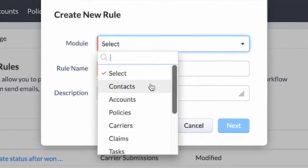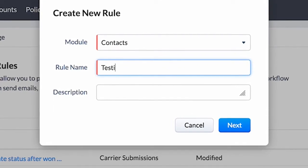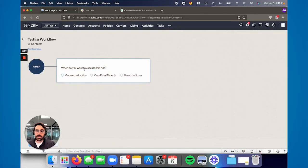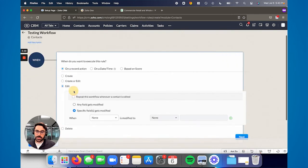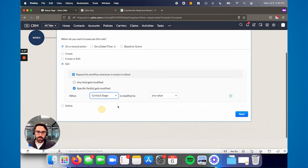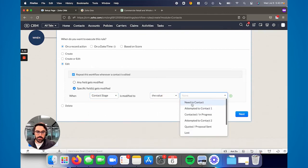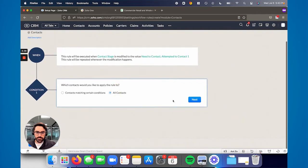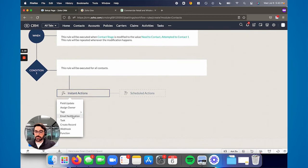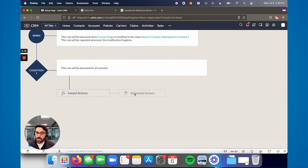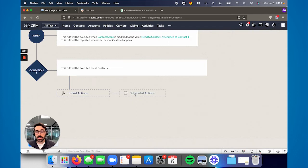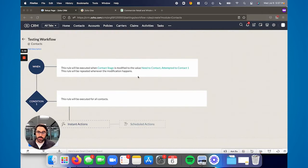When you create a new workflow and go to contacts — say 'testing workflow' and hit next — you can say on record action, on edit of that stage. So we'll say when the stage is modified to the value 'need to contact' or 'attempt to contact one' as an example. Then you can send out an email, and you can also set a scheduled action: X amount of time after, send out this email; X amount of time after that, send out this email. You can do up to five scheduled actions in here, so you can really spread them out. This is something we put a lot of strategy into with clients, and if you already know how your clients respond, feel free to create these.